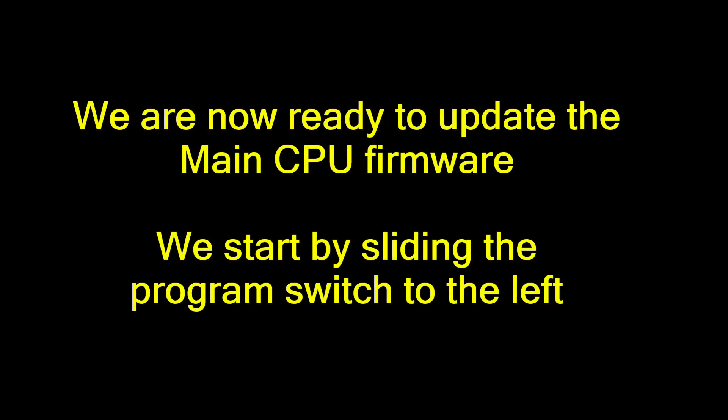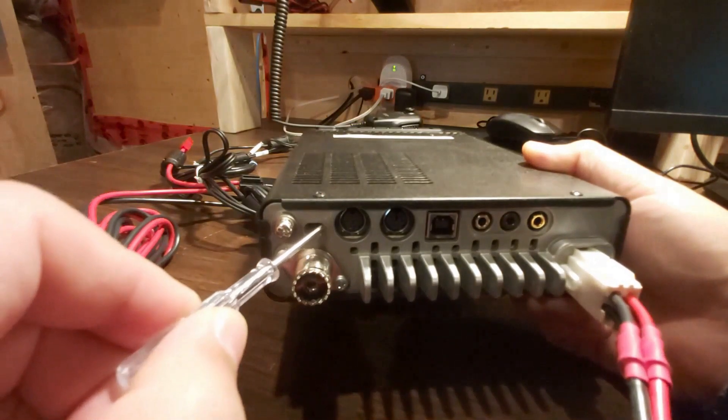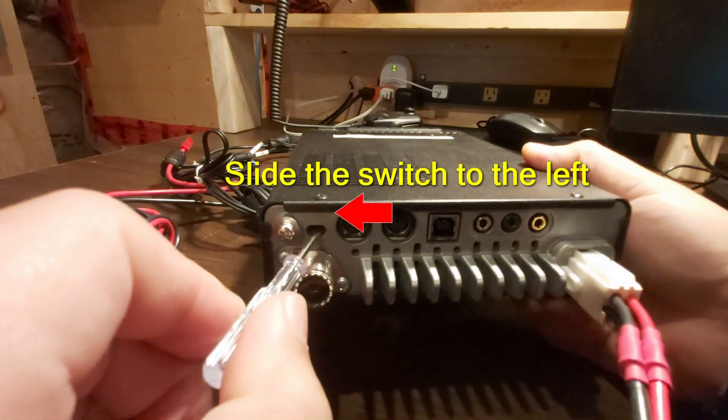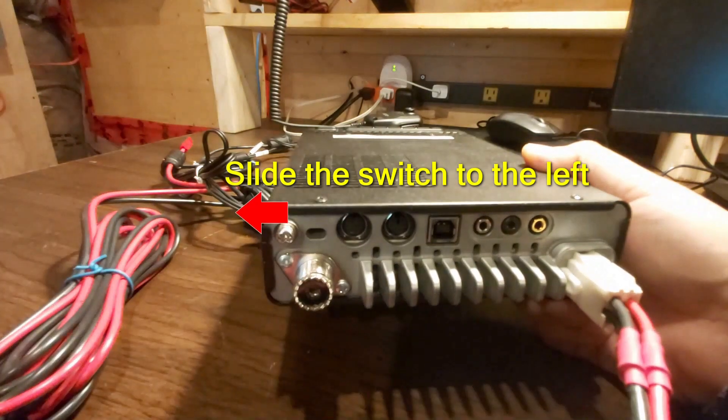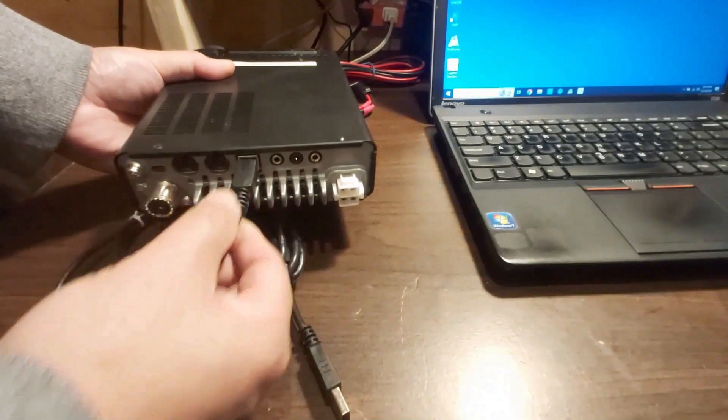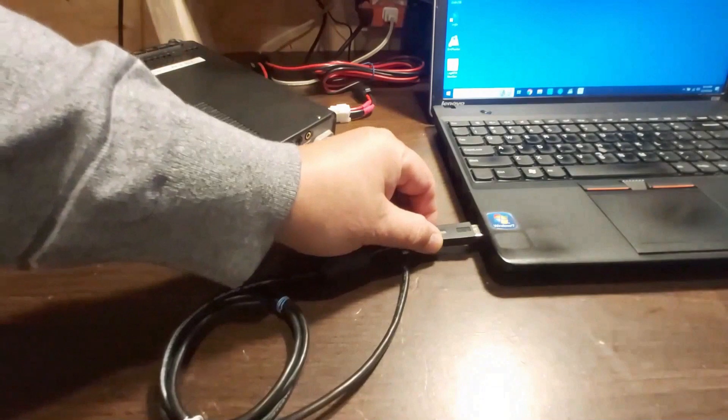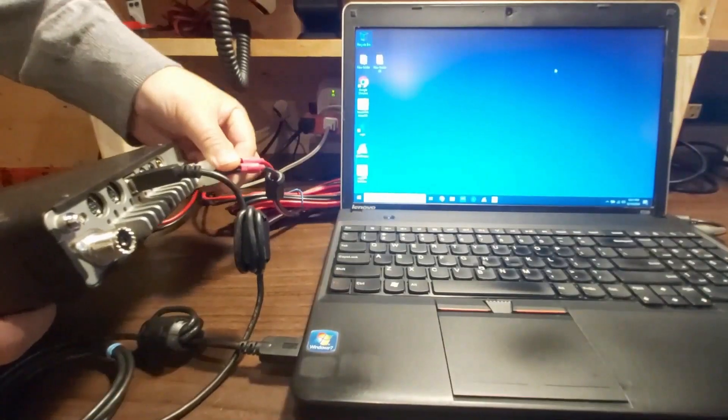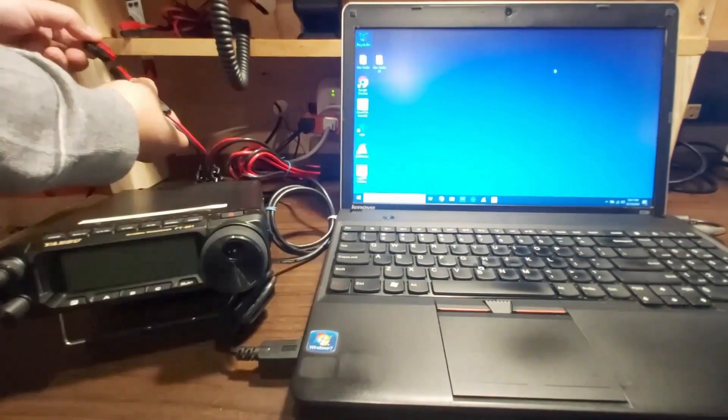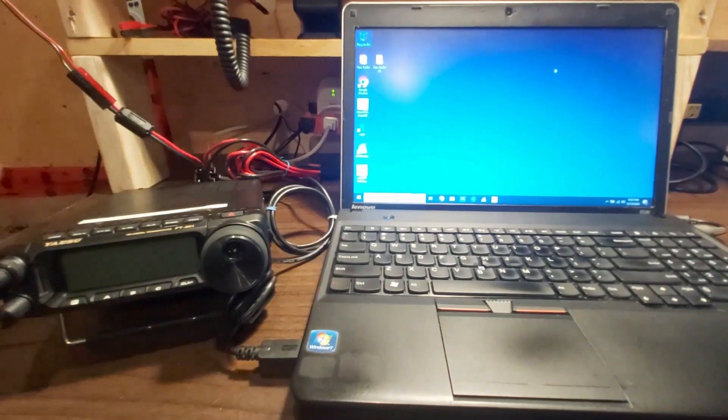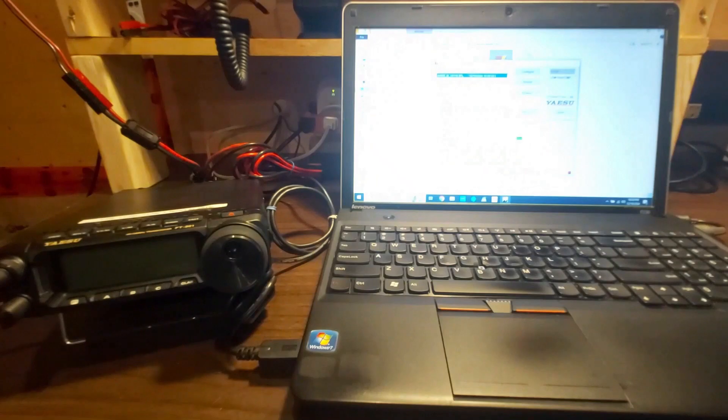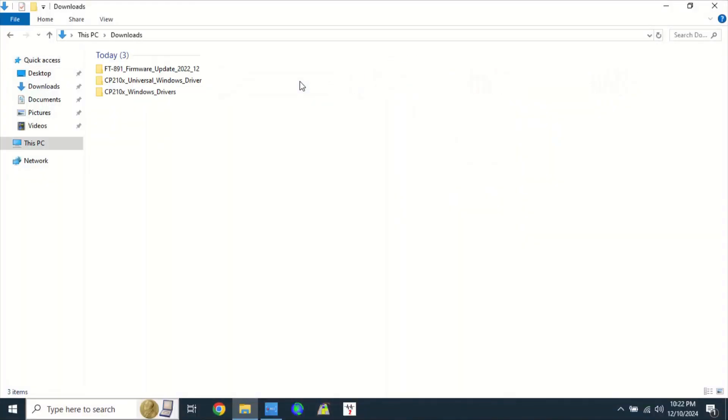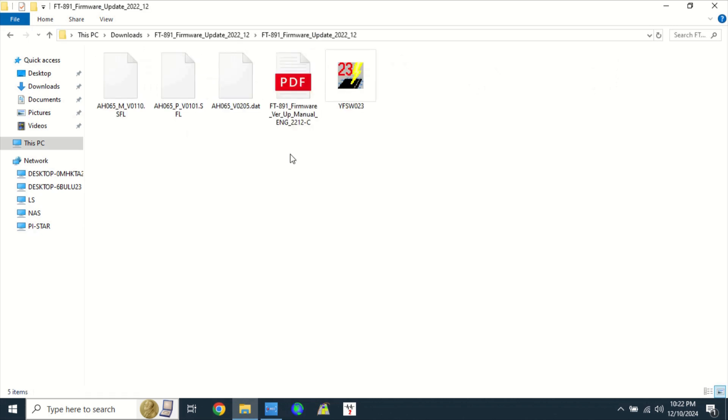We are now ready to update the main CPU firmware. We start by sliding the program switch to the left using a small screwdriver. After sliding the switch to the left, plug the USB cable into the USB port of the FT-891 and the other end of the USB cable to your PC. Then, connect the DC power supply but do not turn on the radio. Open the downloads folder. Open the FT-891 firmware update 2022 underscore 12 folder. You will see five files. Open YFSW023 file.